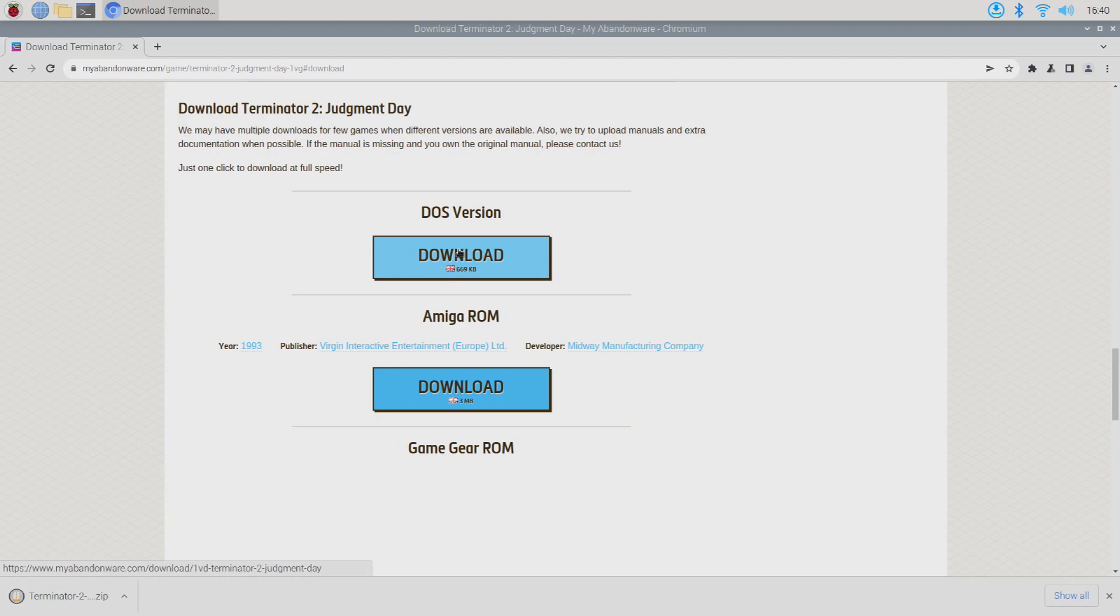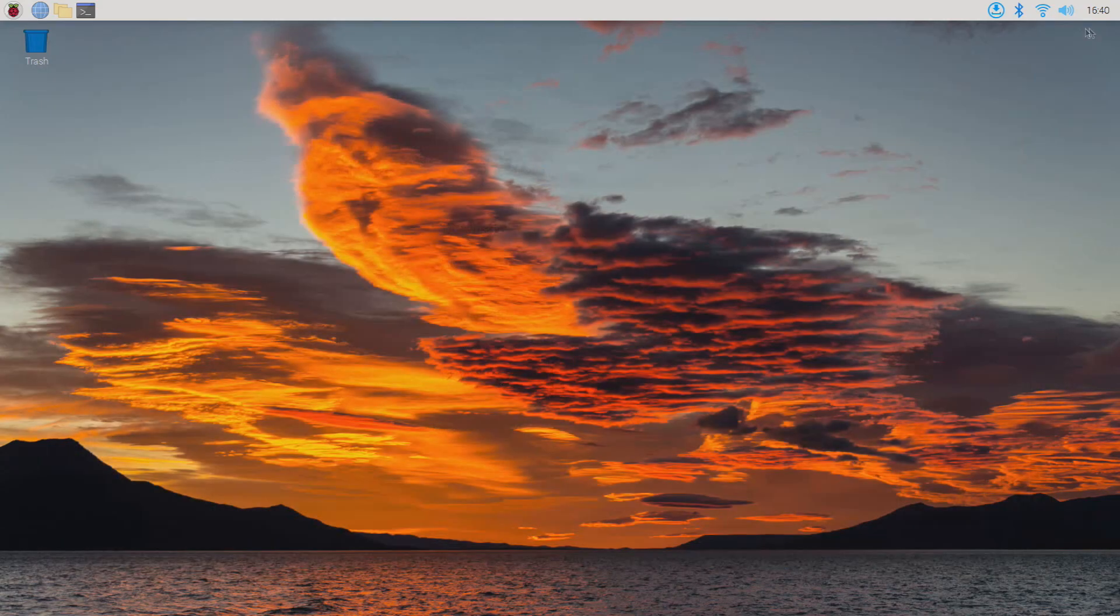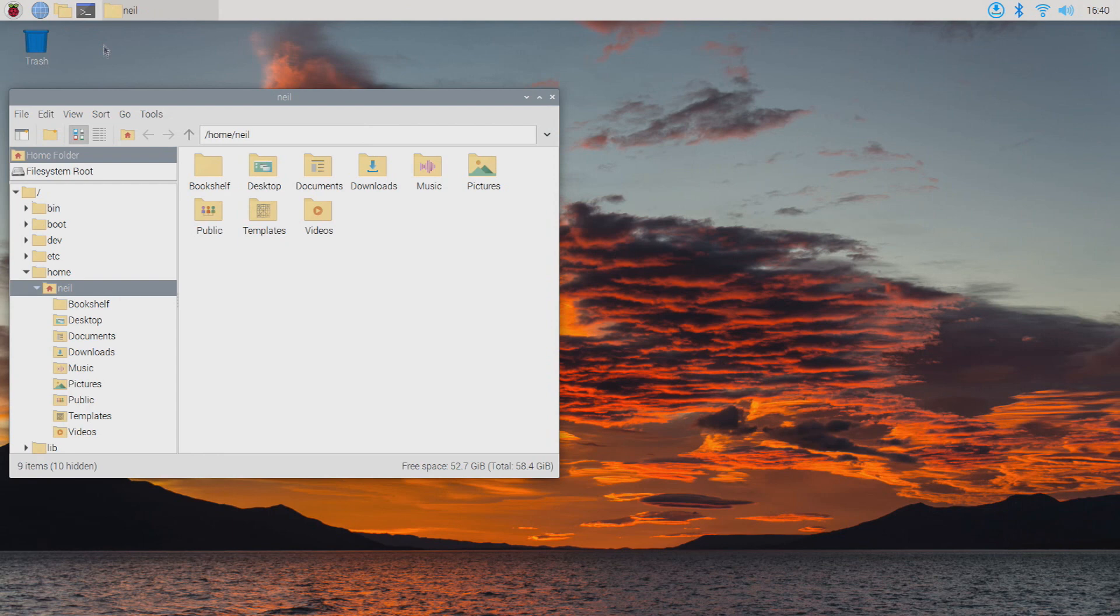Just make sure to download the DOSBox version so it's compatible with the DOSBox emulator.